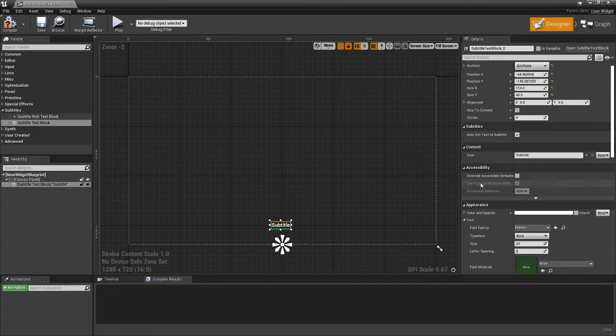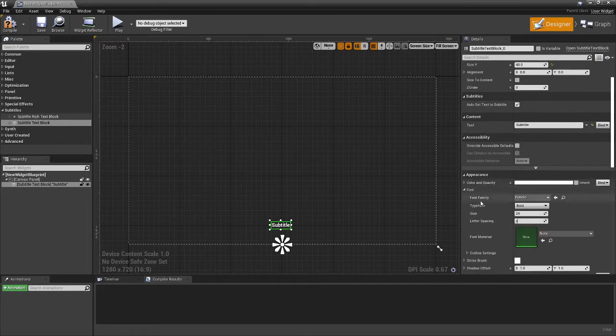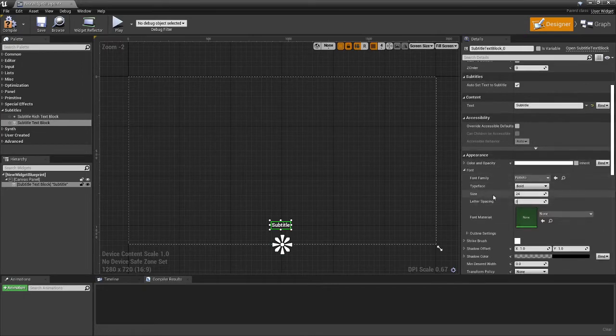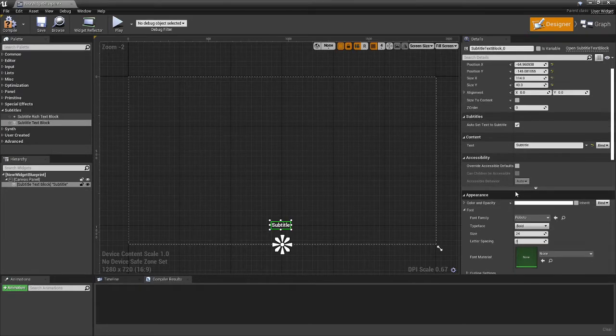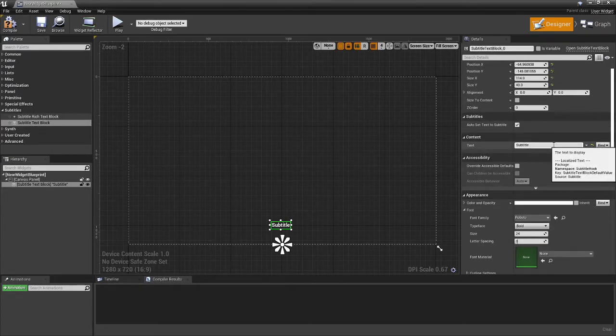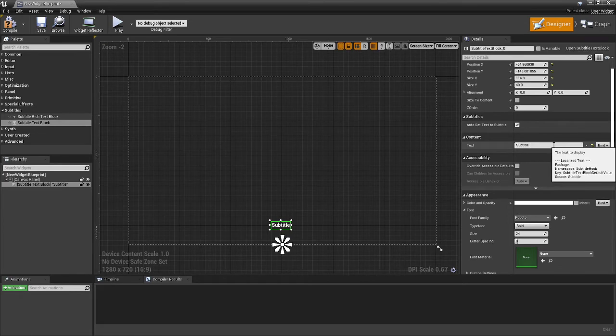You can apply different fonts, different colors, different sizes. You can expose those out to the settings so that you can have better accessibility options. And the actual text of the content will simply update itself whenever subtitles come in.